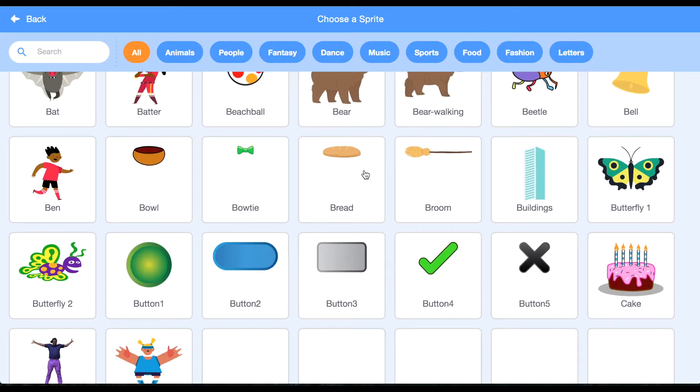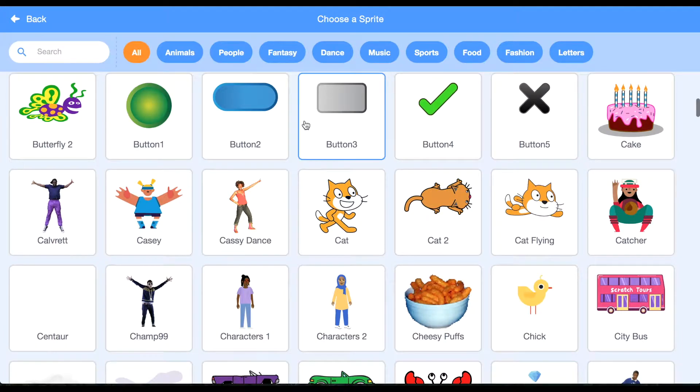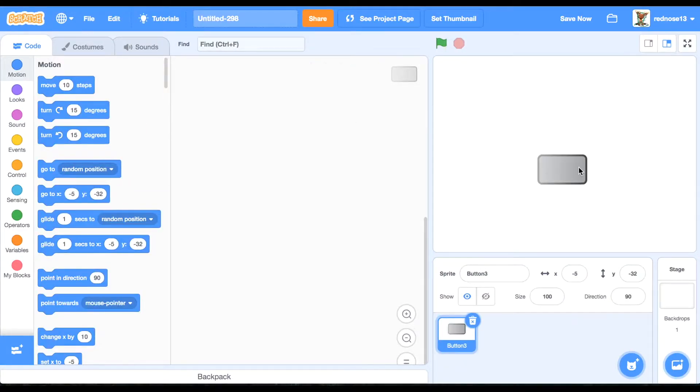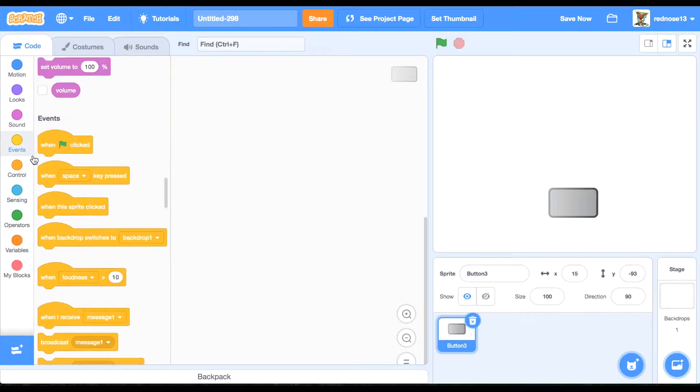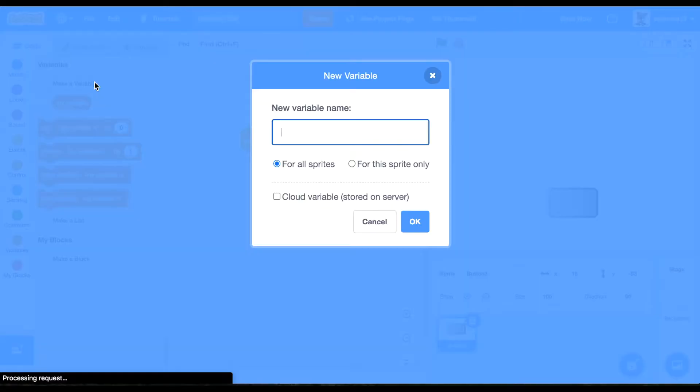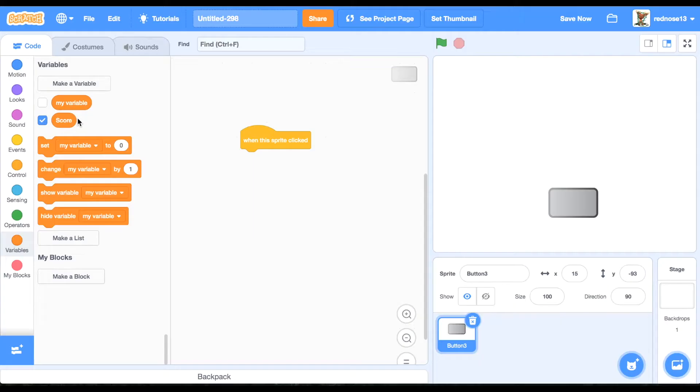First, just choose a sprite which will be the clicker thingy. I'll go with this button. Perfect. So now, when this sprite clicked, change a variable called score by one.